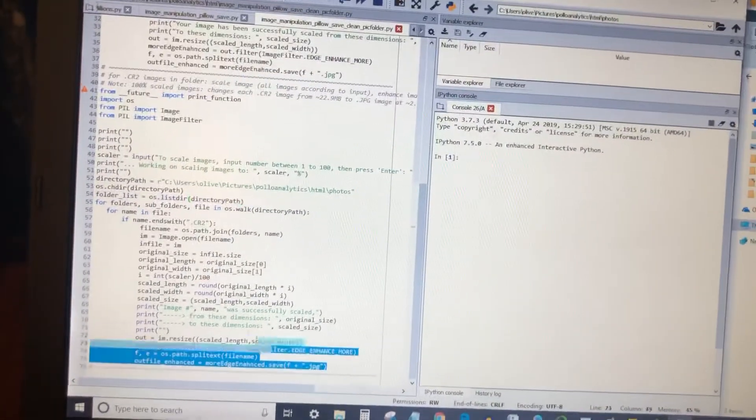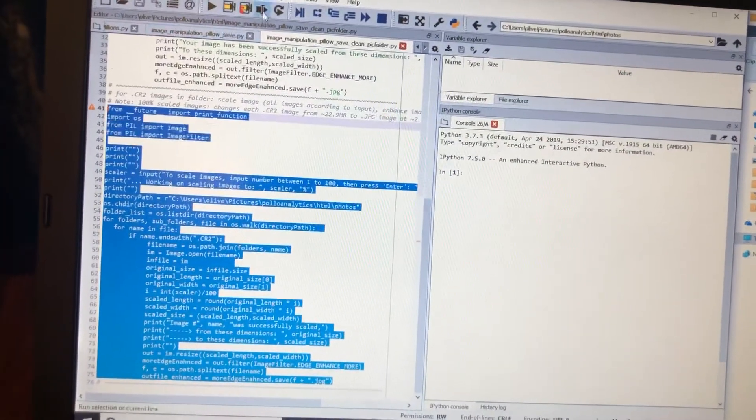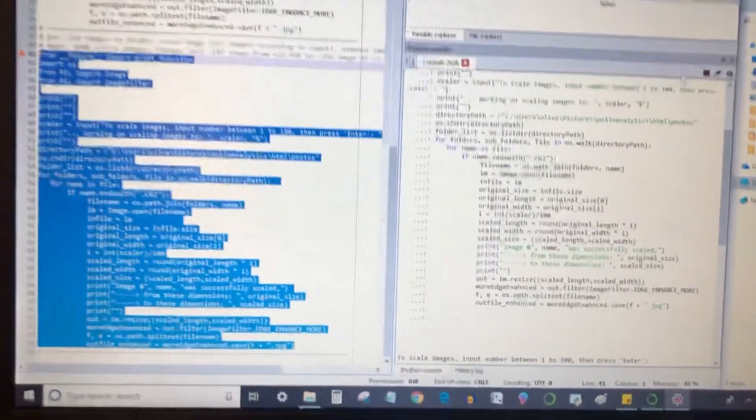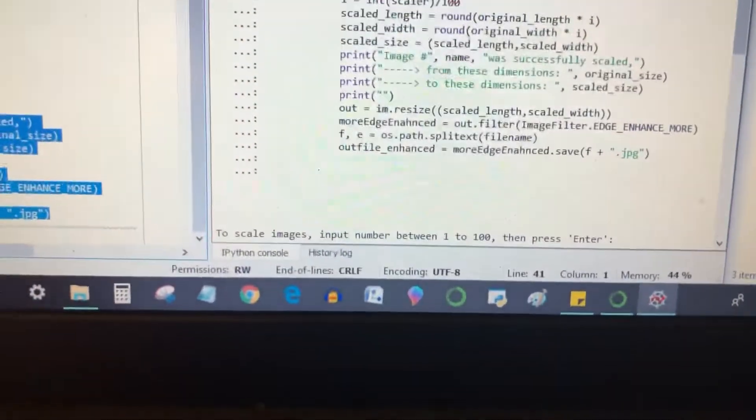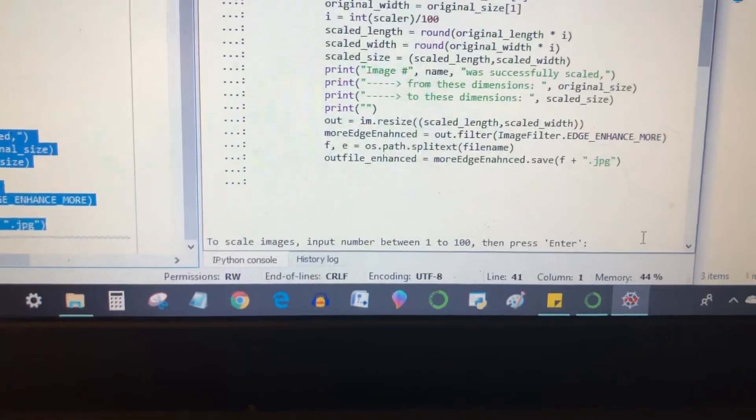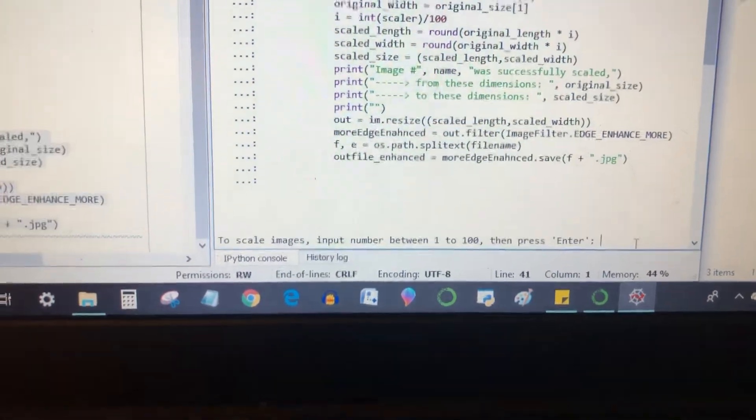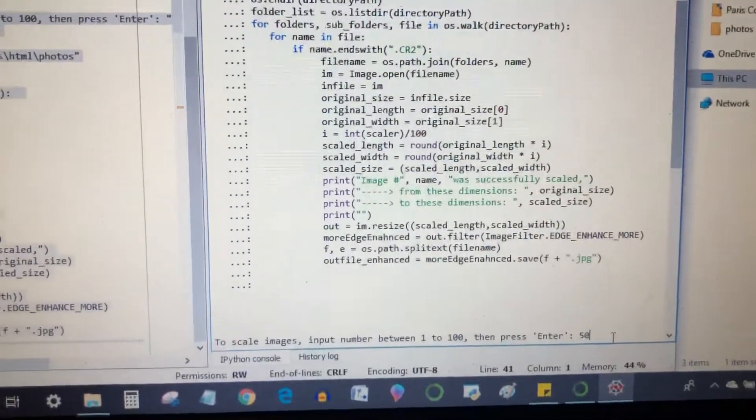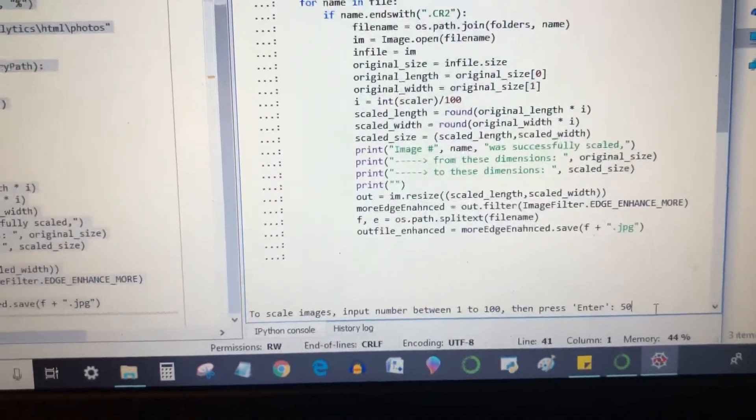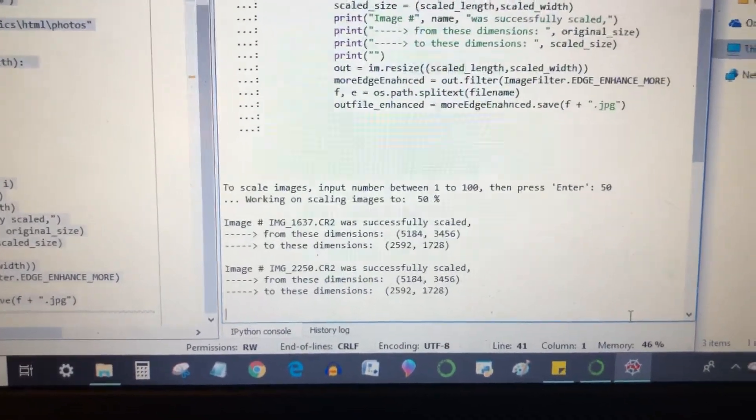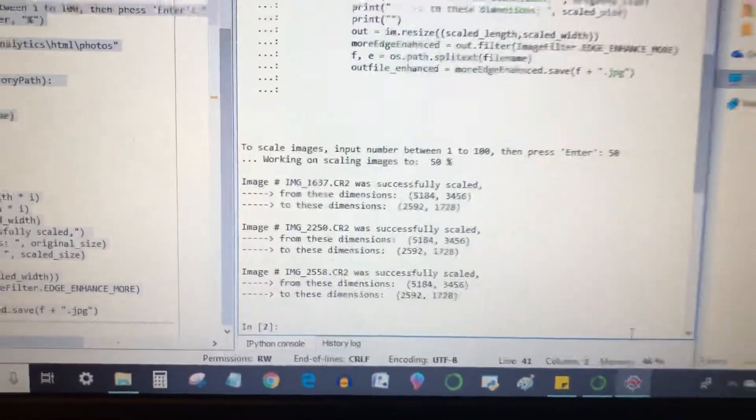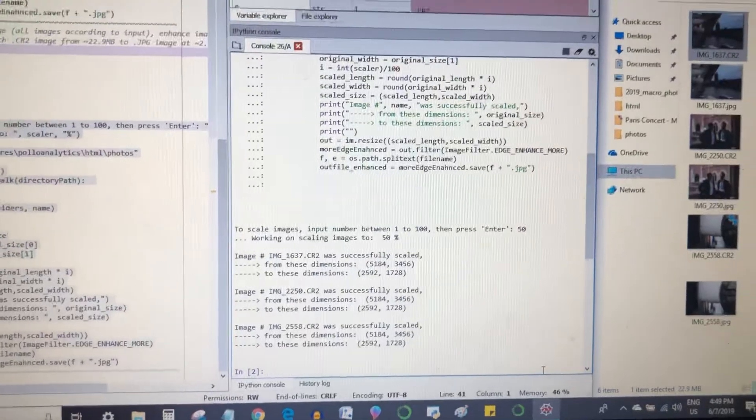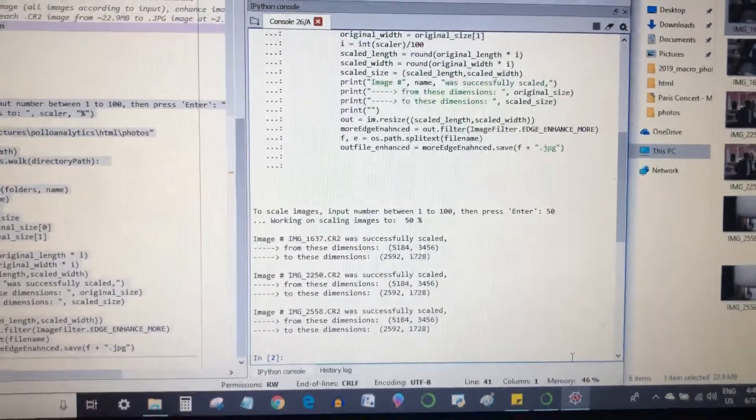Now it's asking me to scale the images - input a number between 1 to 100 and press enter. Let's scale them to about 50% so they're a little smaller. You can see that it just ran, it's all done.